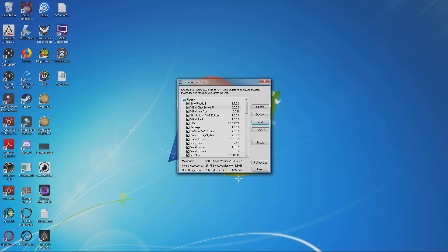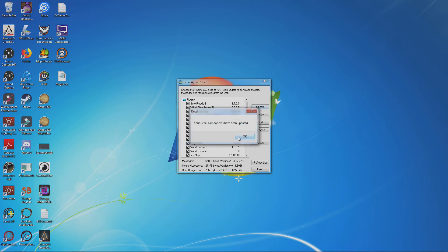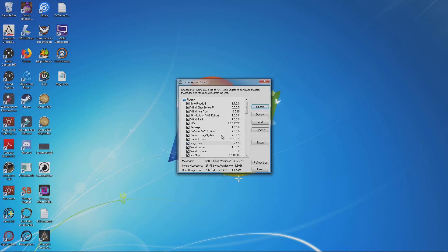And it's right here now. And what I always seem to do whenever I do add a plugin is always click Update. It's just a habit—I don't really know if that actually does anything, it's just, like I said, it's a habit.